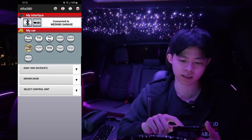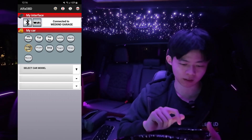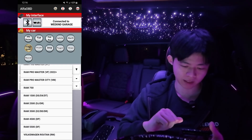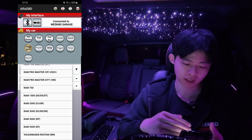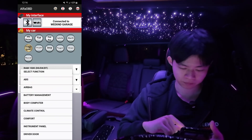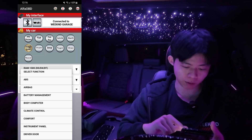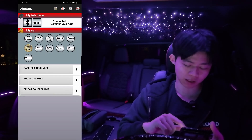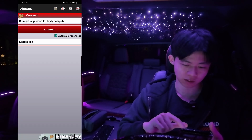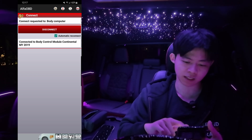Now that the status shows it's connected to Weekend Garage, we are ready for programming. We're going to look for our vehicle of choice, which is Dodge Ram in the middle left row. Click on that. It's going to say select car model — we're going to scroll down and click on 1500, or whichever suits your vehicle. Then click on select function, scroll down, and select body computer. After that, click on select control unit, find your year — ours is 2020 — hit connect. After connecting, it's going to say connected to body control module.